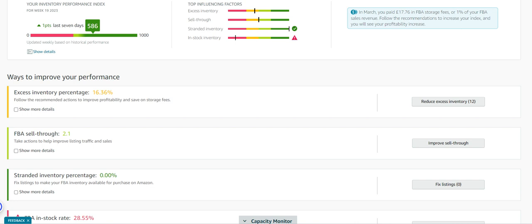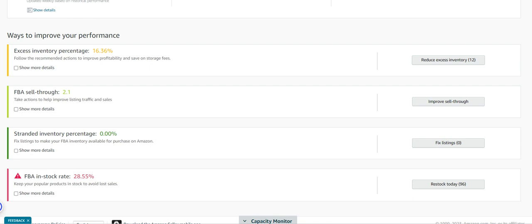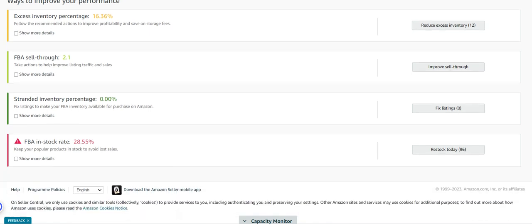Here you can see your excess inventory percentage and you can go find what those items are and make decisions on what you're going to do with them. Stranded, obvious, fix the listings and obviously you're going to want to look at your sell through rate to see if you can improve that.